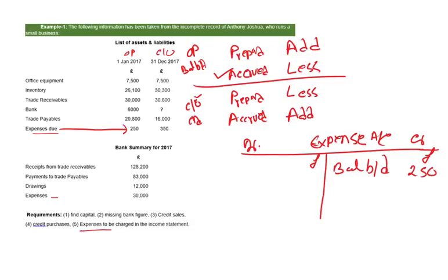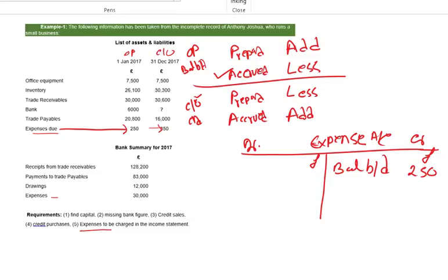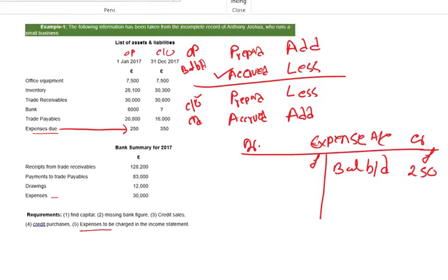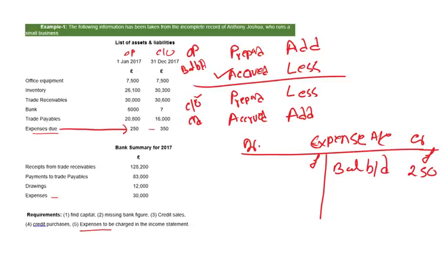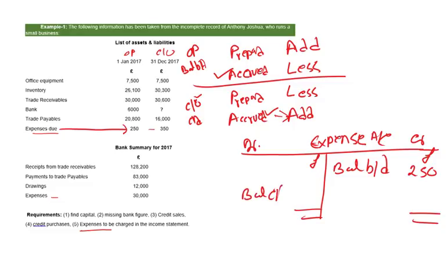I can see another due during the year ended: 350. Oops, you can't see. Let's draw it. Okay, now you can see. Let's take the pen - 350. And that's closing due. Look at this, closing accrued. What do you do? You add, and add means on the debit side. You call it balance CD: 350.